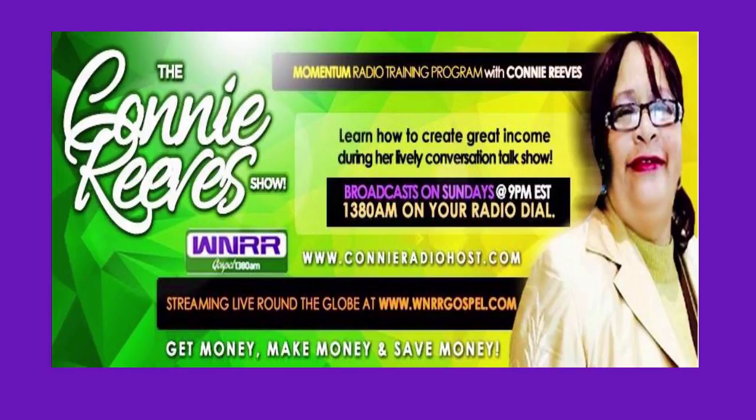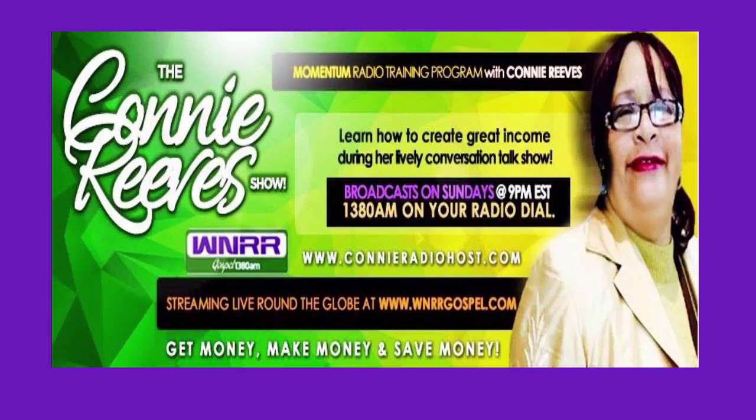It is once again time for the Connie Reeves Show. My name is Connie Reeves and I am your hostess with the mostess here at WNRR Gospel 1380, the original one of a kind. I am so happy and excited that you have tuned in to listen to us have our healthy talk with my three co-hostesses.